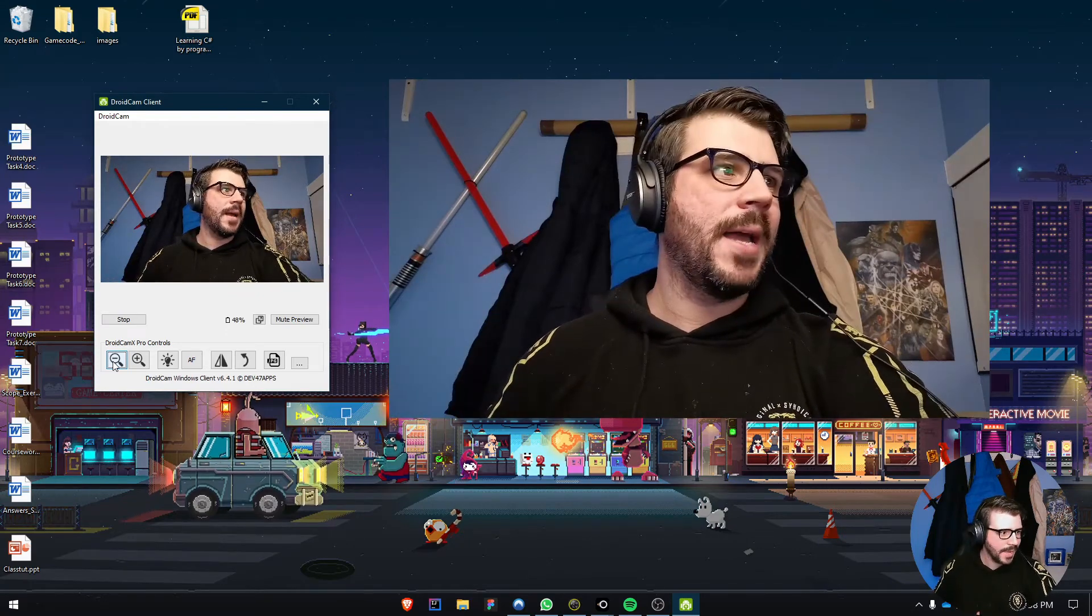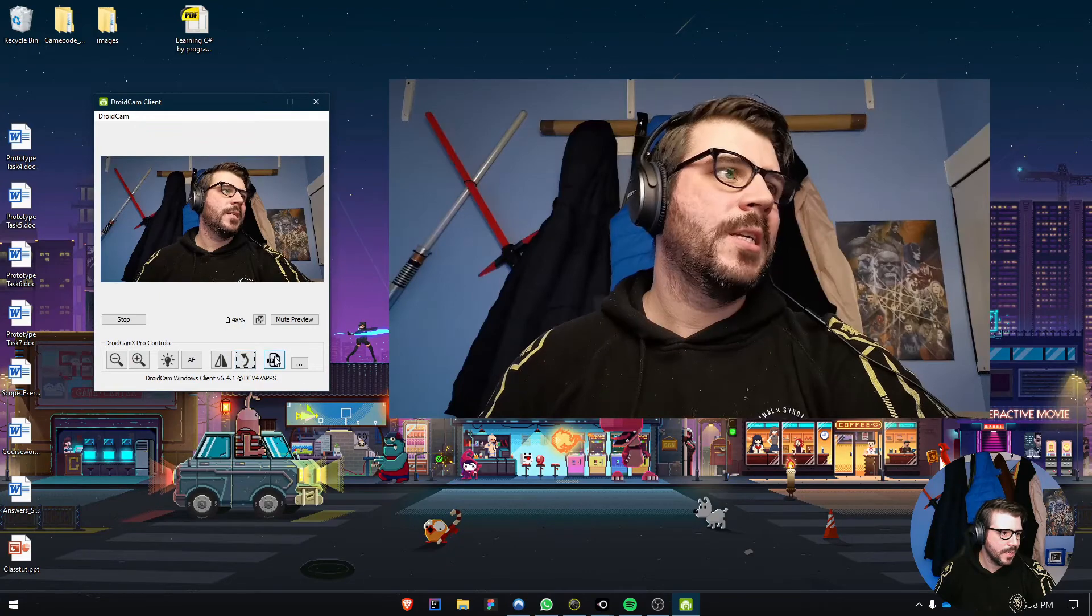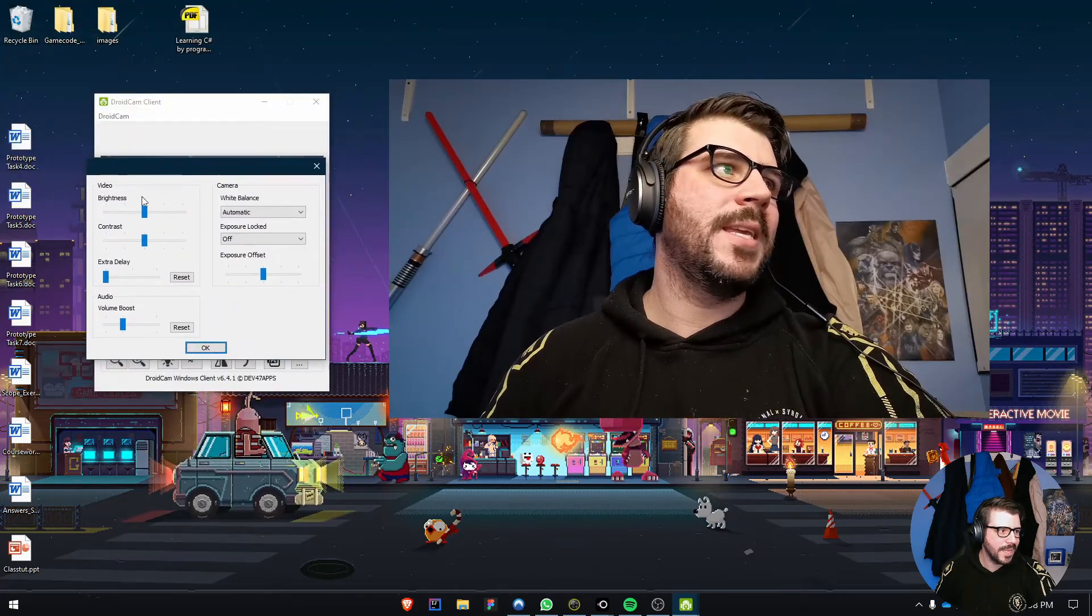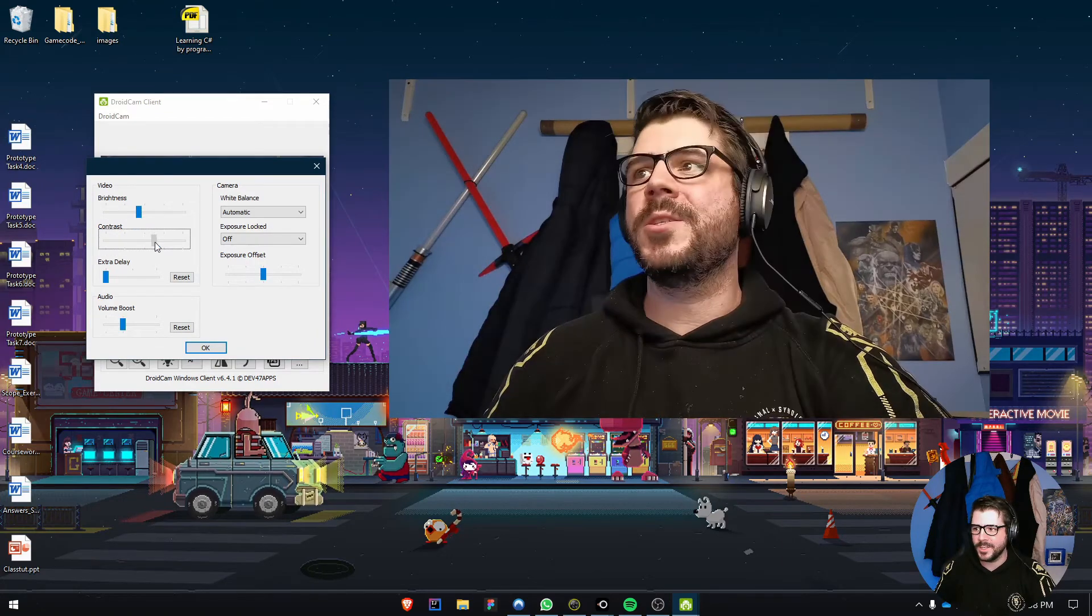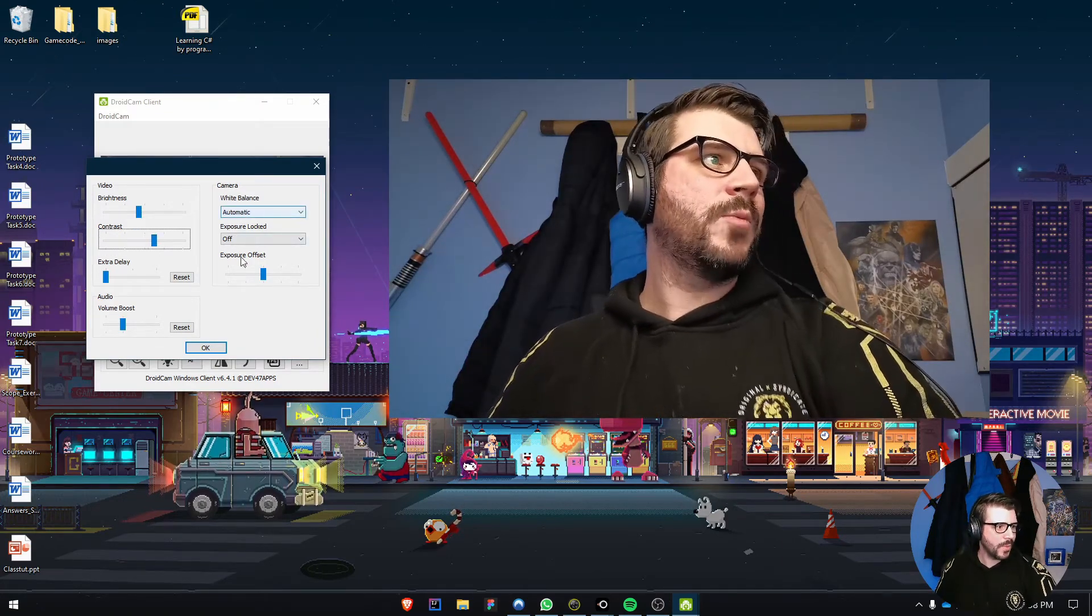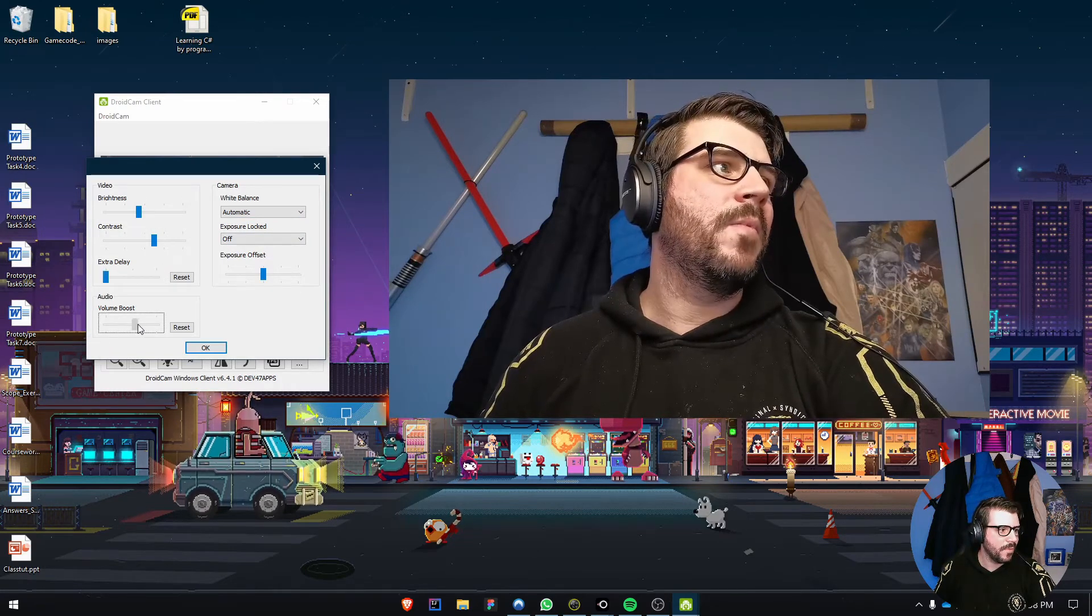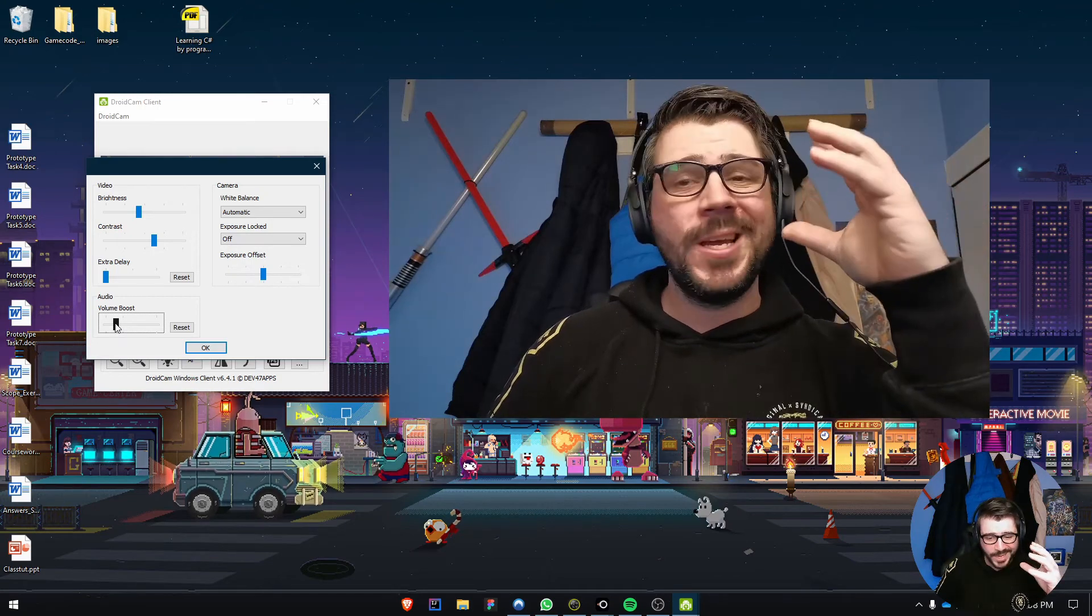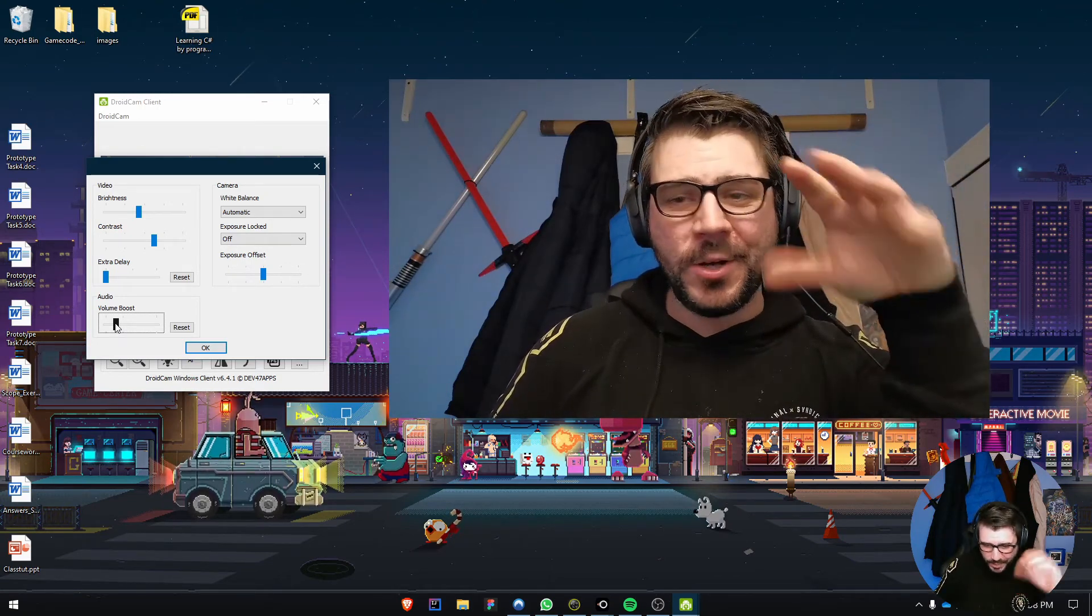You can rotate the image, flip it, take pictures, and access additional options. You can change brightness, contrast, white balance, delay, and volume boost if you're using the built-in microphone. Microphone quality varies depending on your mobile device.